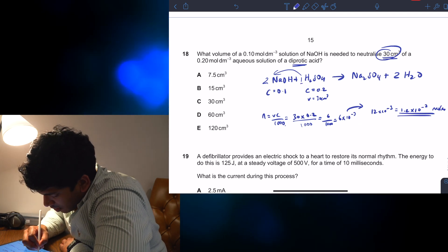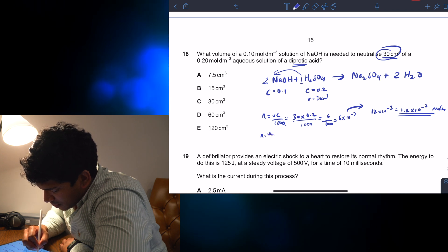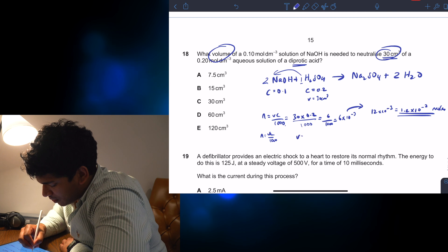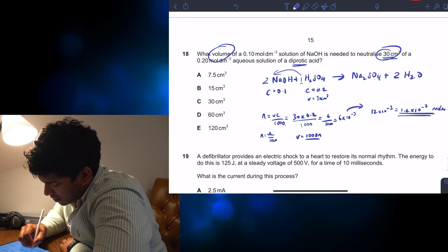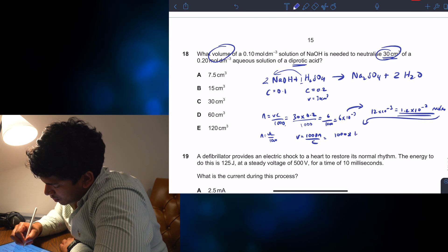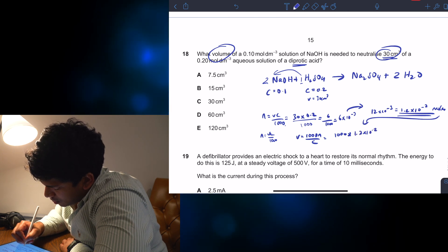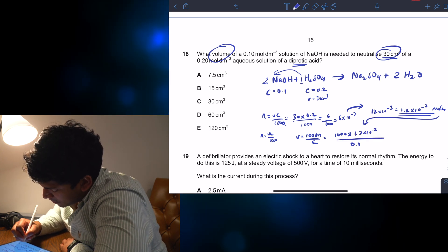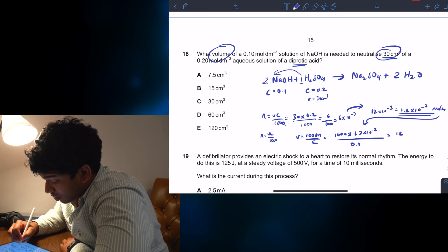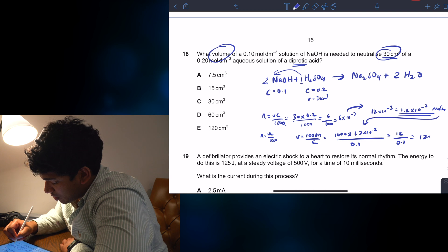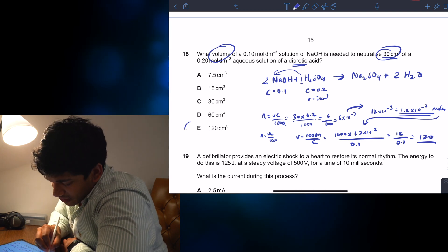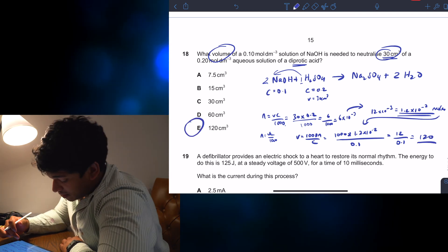So then I rearrange N = VC/1000 to find the volume: V = 1000N/C, which equals 1000 × 1.2 × 10⁻² over 0.1. That's 12 over 0.1 — dividing by 0.1 is like multiplying by 10 — so the answer is 120 cm³. The answer is E.